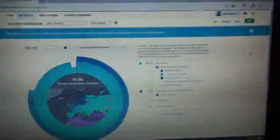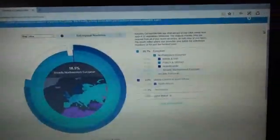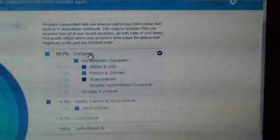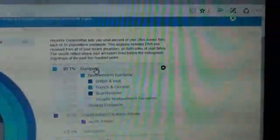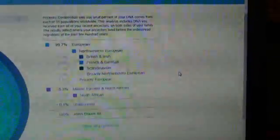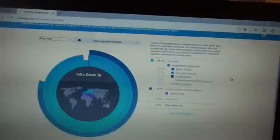So now we're on the map view of his DNA. So he's 99.7% European, and then it breaks that down. And again, you can scroll over to see the region, which I kind of like. And then, 0.3% is Middle Eastern and North African. And then, 0.1% of his DNA is unassigned. And then, it totals 100% for my dad's DNA.